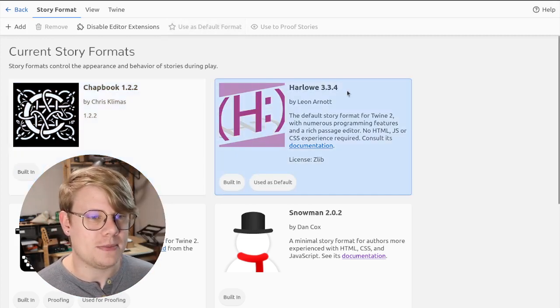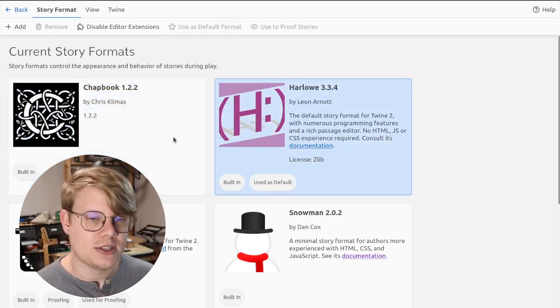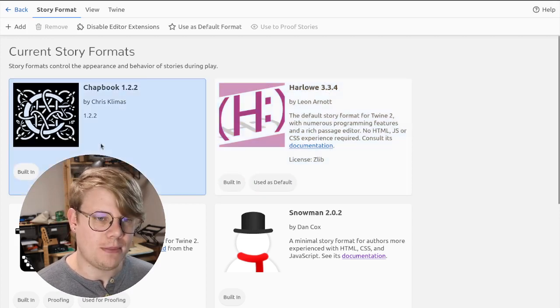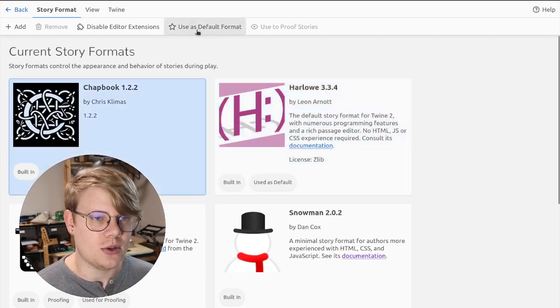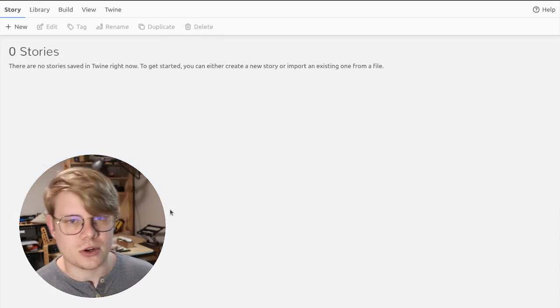Yours will probably be Harlow by default. So in order to change that, you click Chatbook and click use as default format. Then we can start a story.